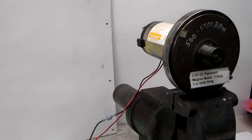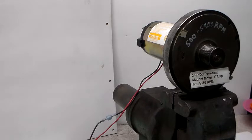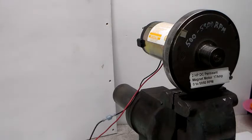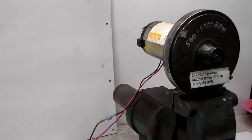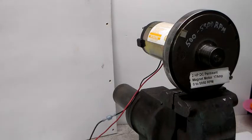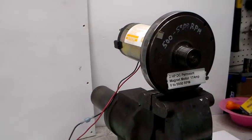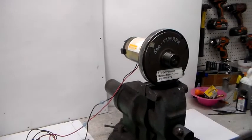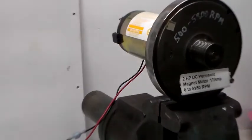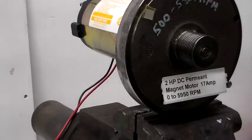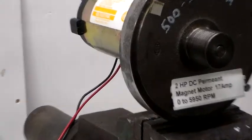Like I said, it's a two horse motor and they list it as being 0 to 5950 RPM. It's permanent magnet, full load draws 17 amps. And I guess you can see that there.